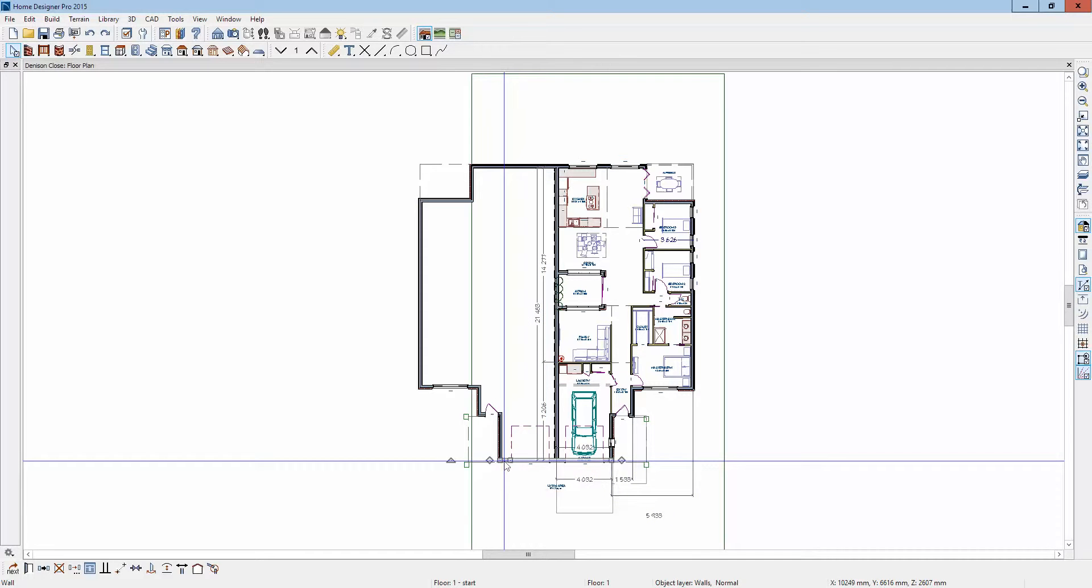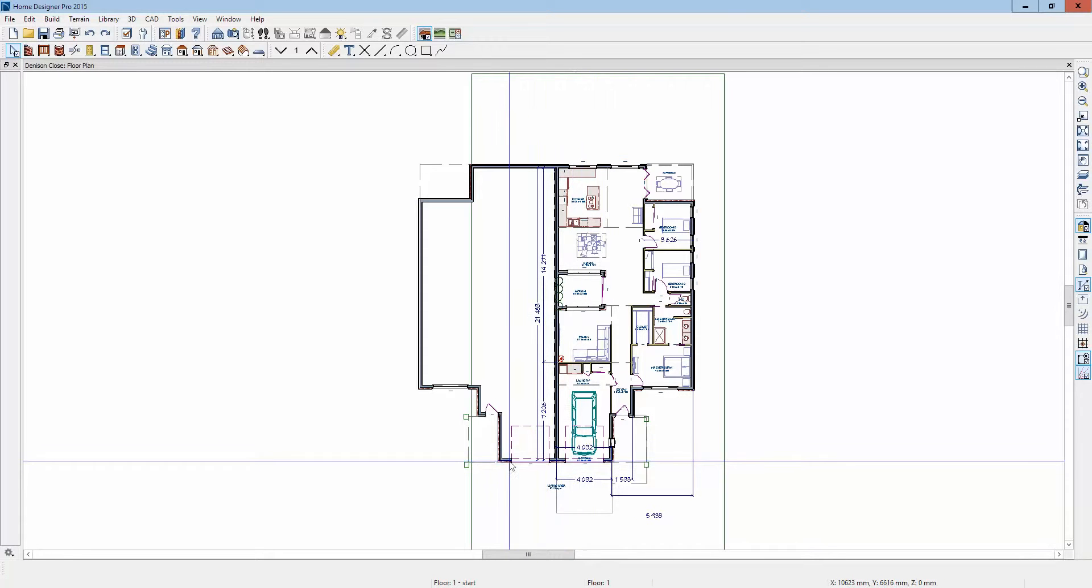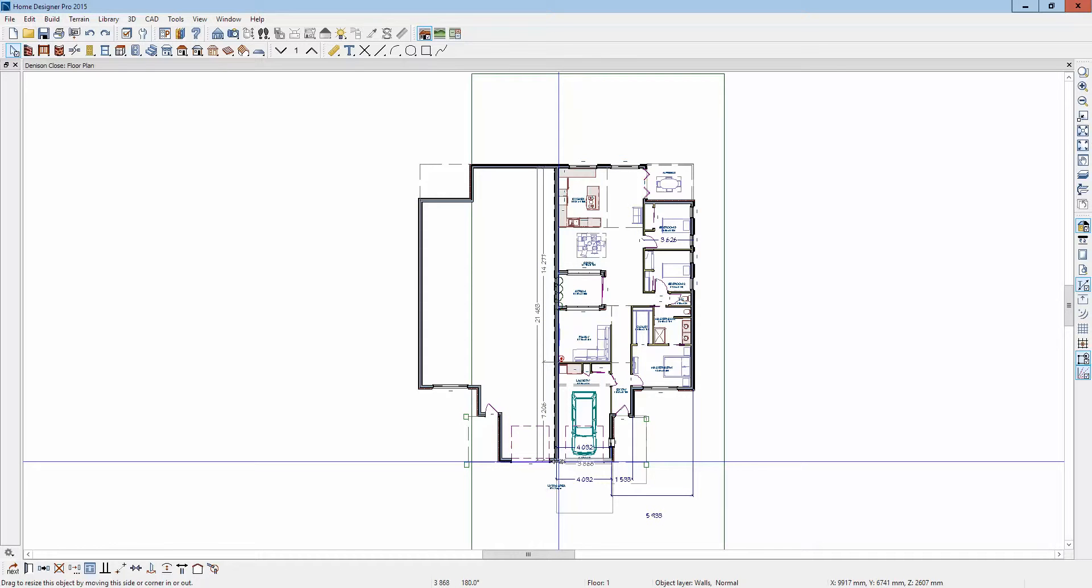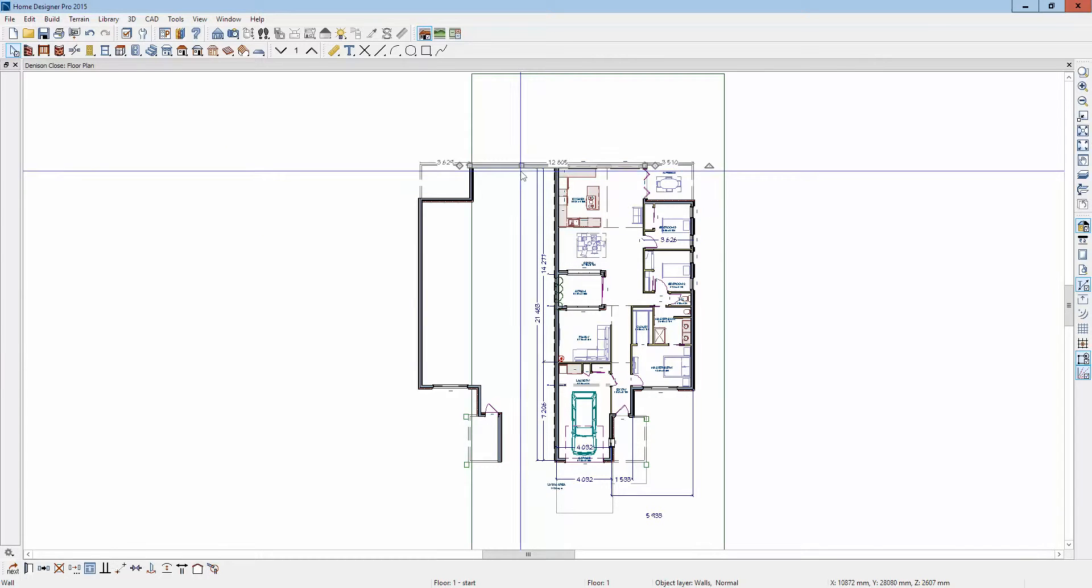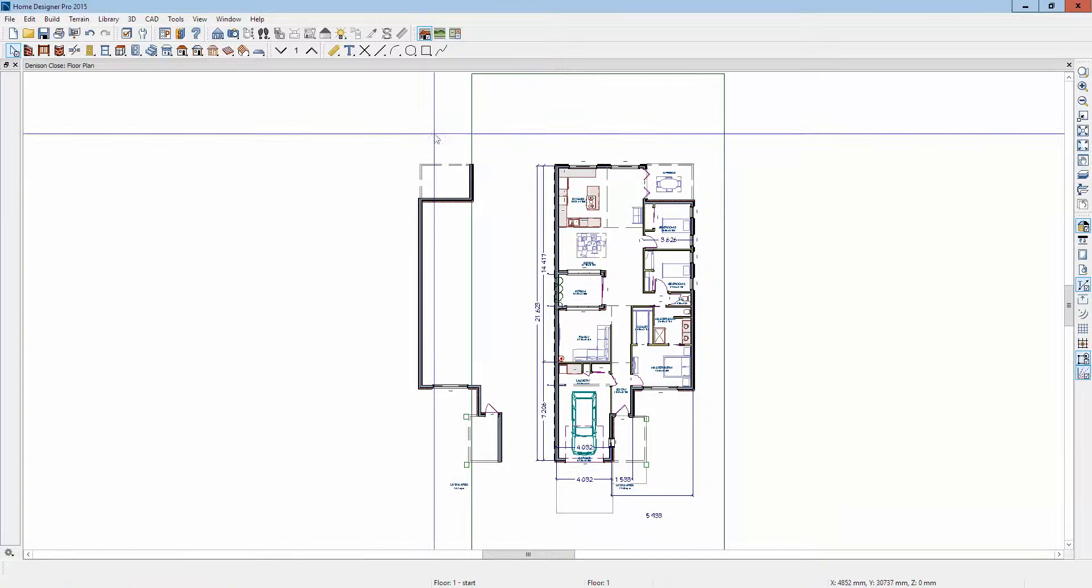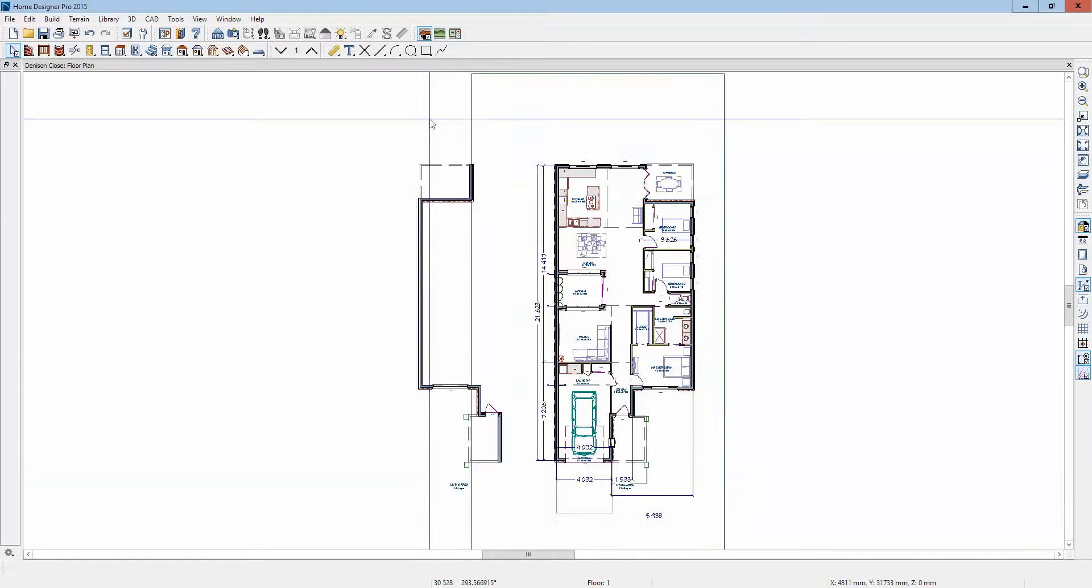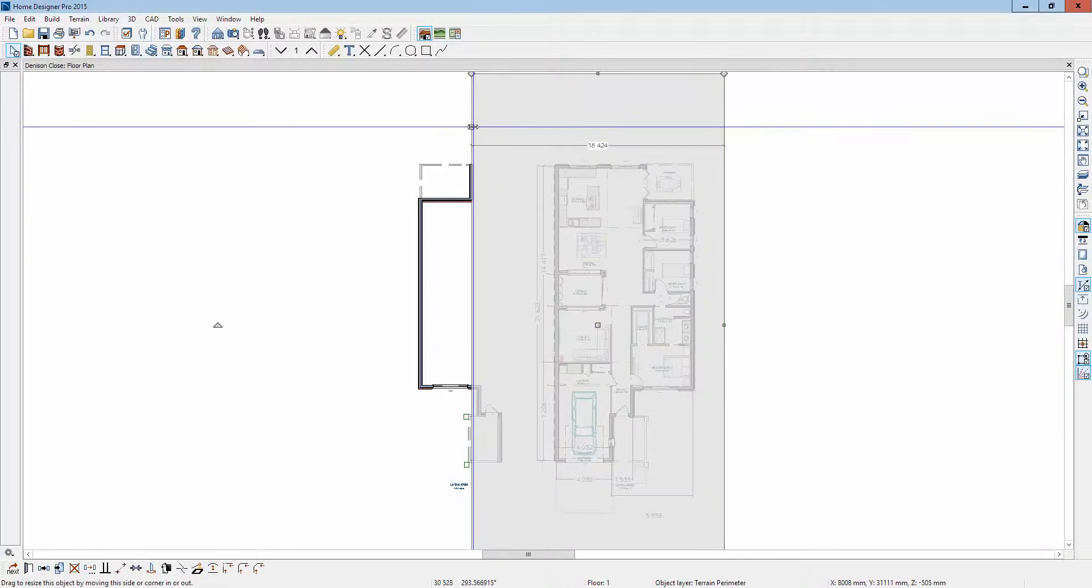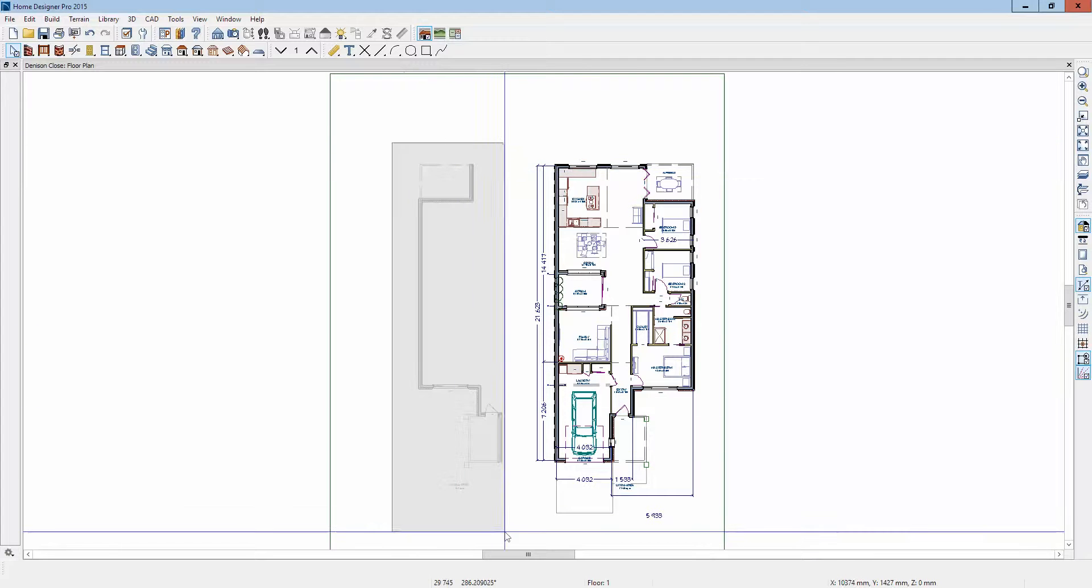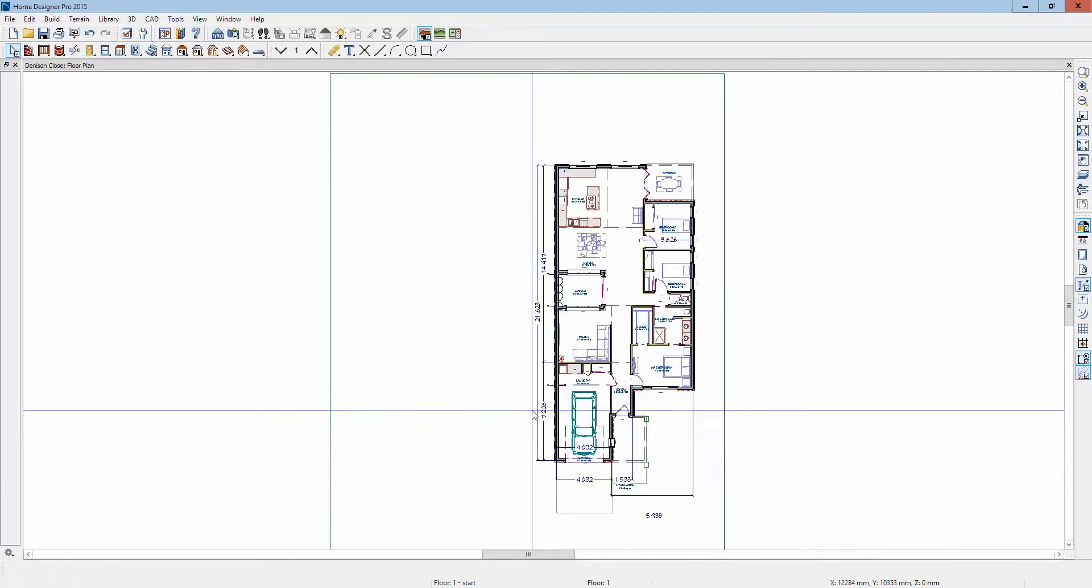I'm going to hit control Z and put some of that stuff back. Oh, I see, I'm going to drag this over here. I need to drag that over there, I need to drag that out of the way so I'm not selecting it.